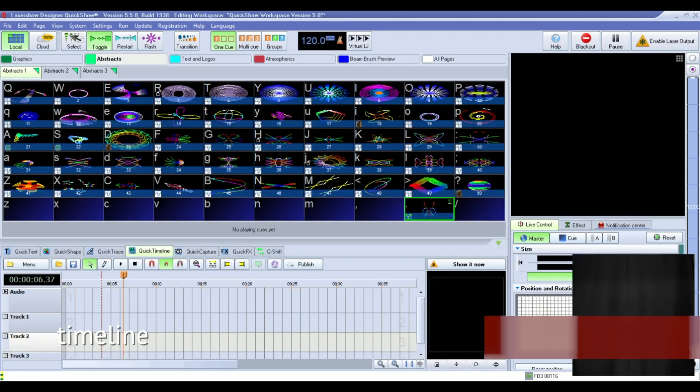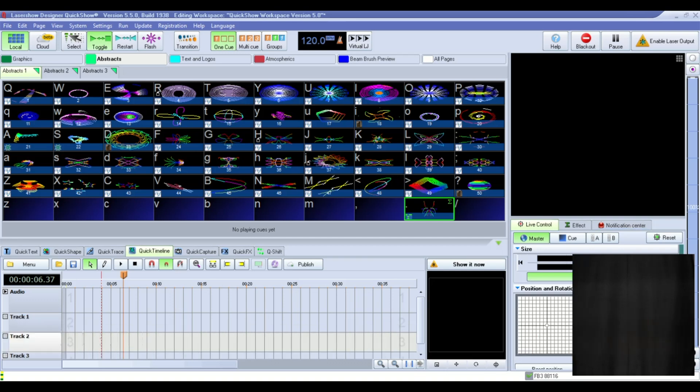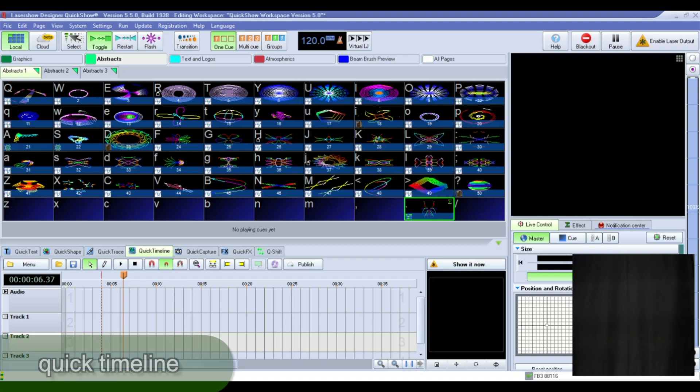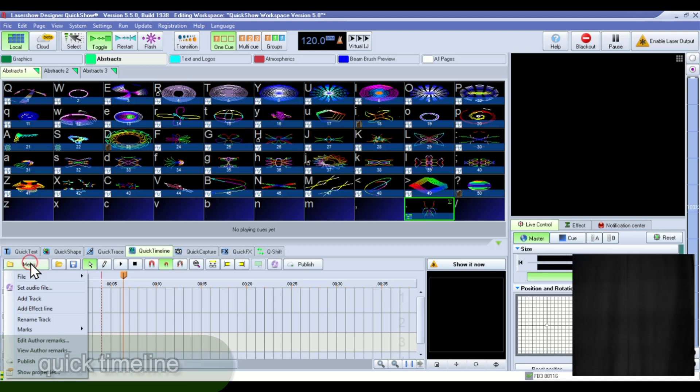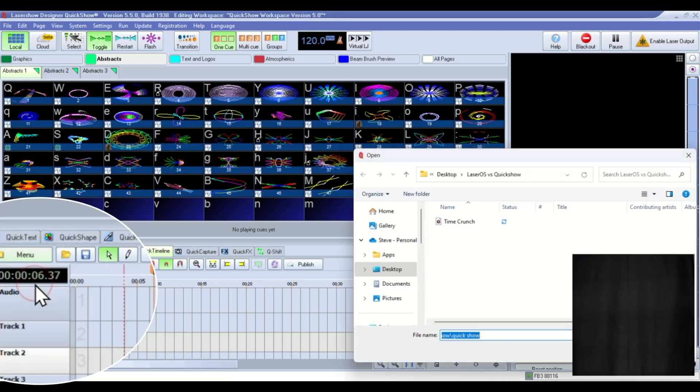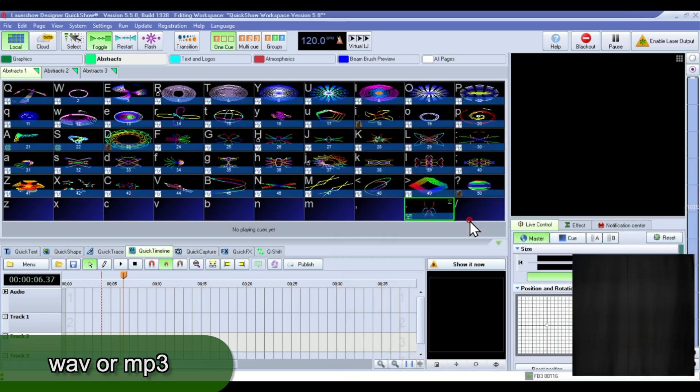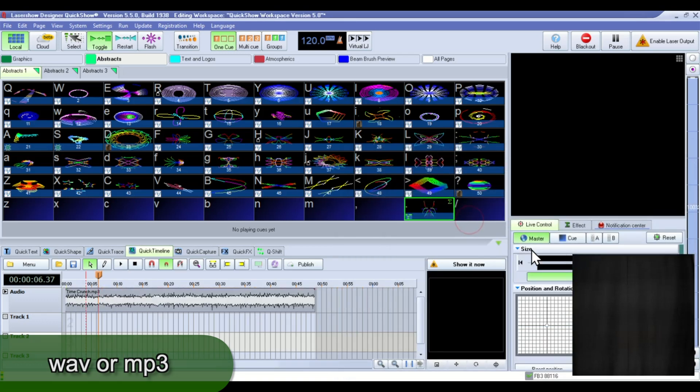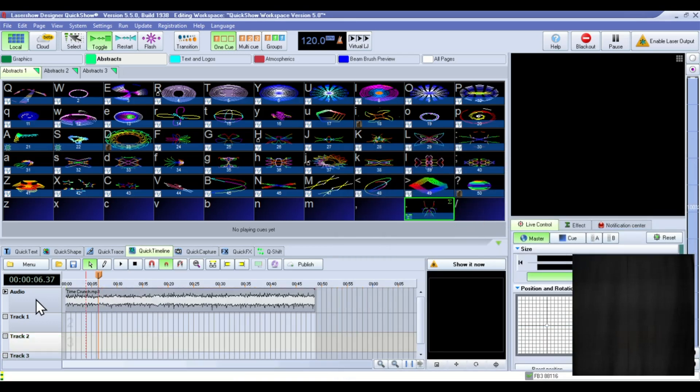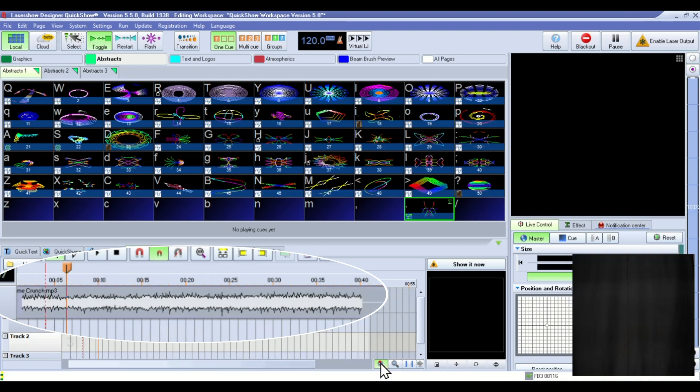Now, both of these programs have a timeline where you can import a music track and then build a complete show synced to that track. So let's take a look at QuickShow's first. First, you need to import an audio file. And this is an MP3. And you can see it comes in in this audio portion of the timeline.